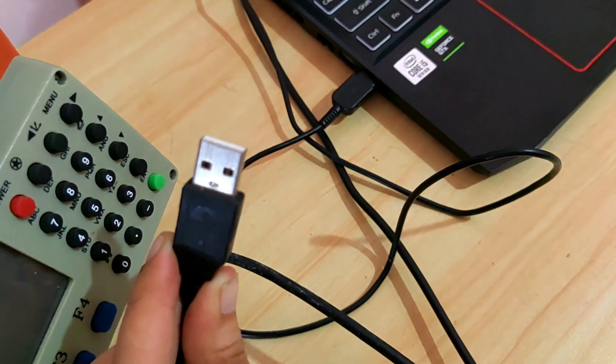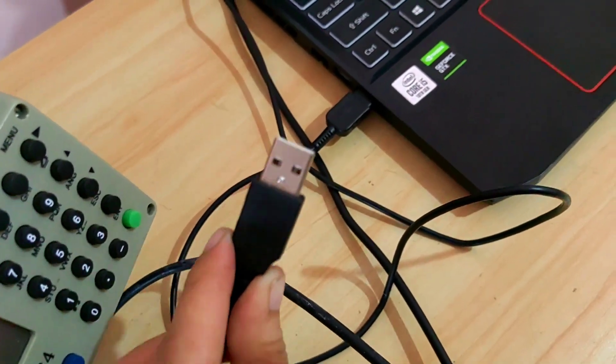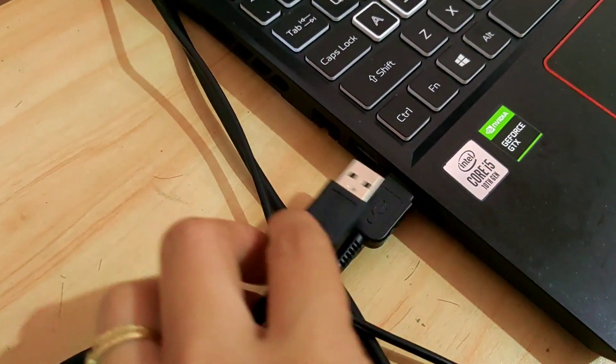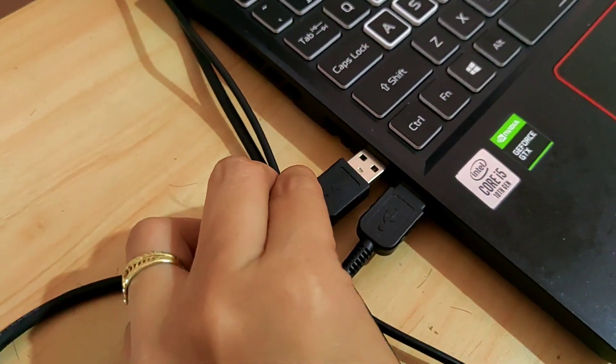Next, we'll attach the USB to the USB hub on the laptop.